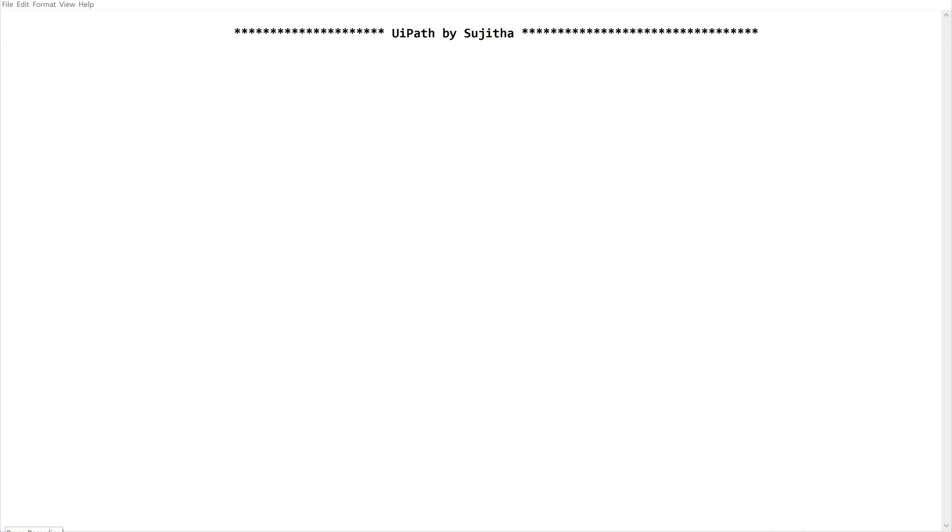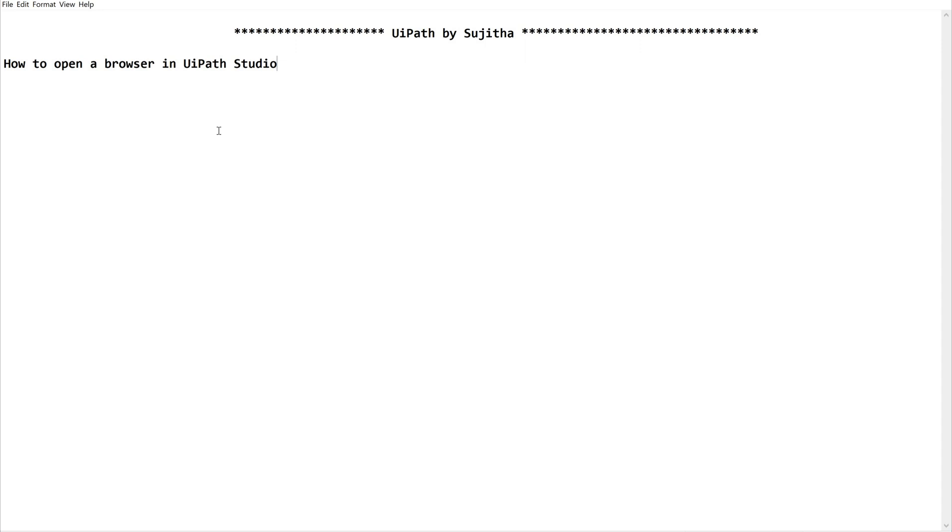In this video we are going to learn a basic concept that is how to open a browser in UIPath Studio. So keeping the freshers, the very beginners in mind, I would like to share this information, easy, simple steps in order to open a browser.